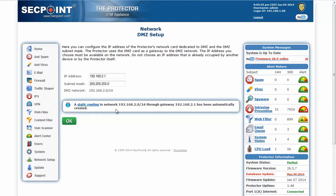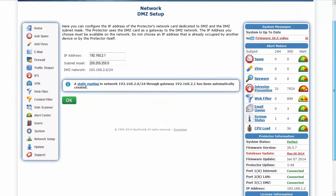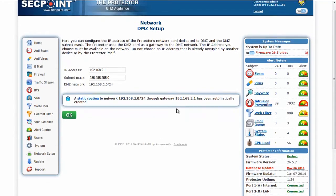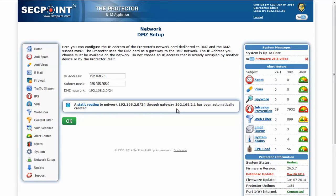The Protector shows that a static routing to the DMZ network through this gateway — which is the IP address of the third network card — has been automatically created. Moreover, you can see on the right side of the page that a new indicator shows the new network card. This indicator and this setup page are only shown when the DMZ network card is available.